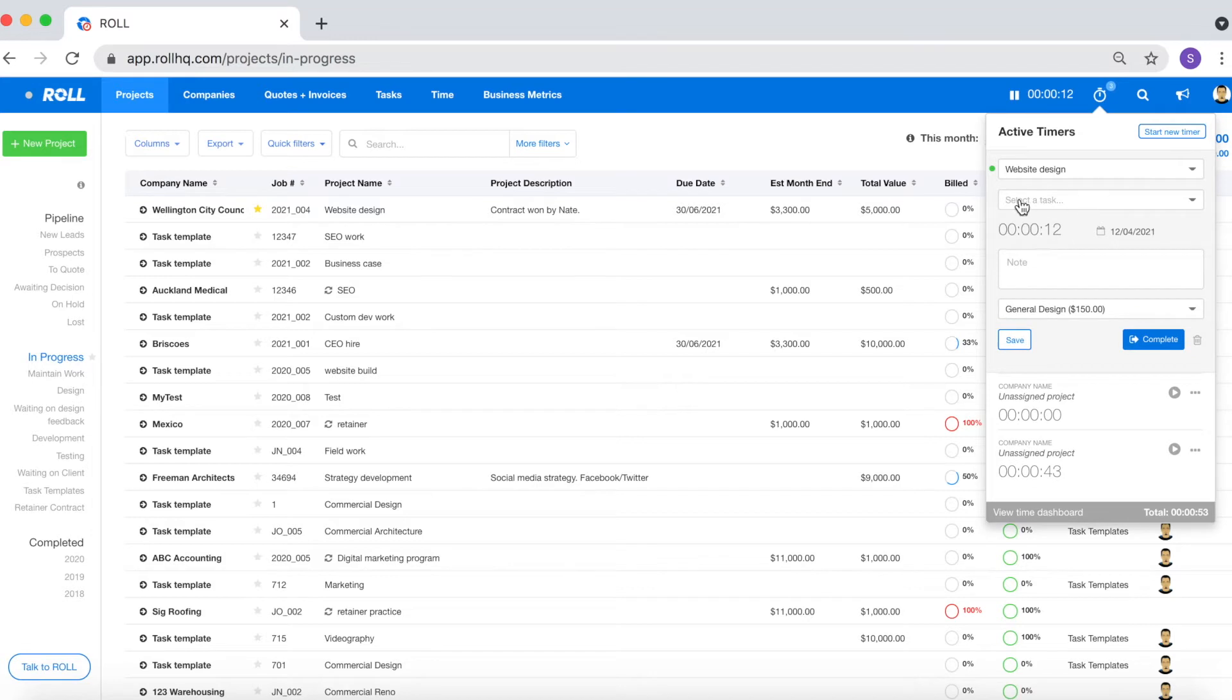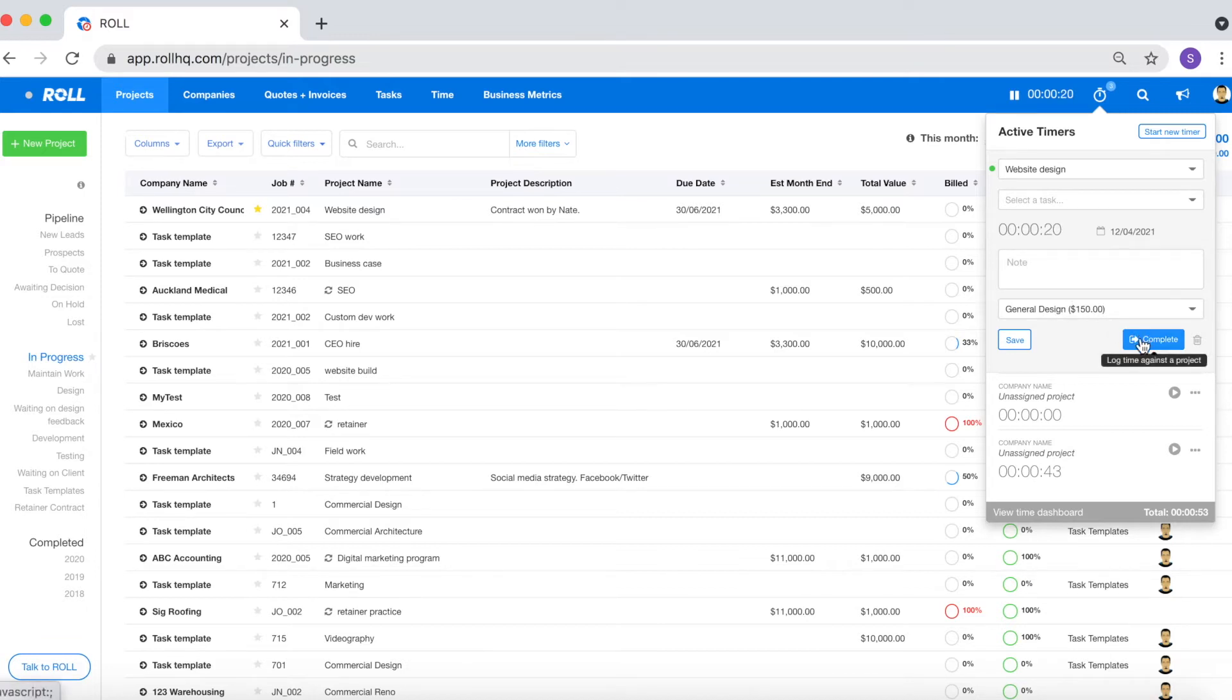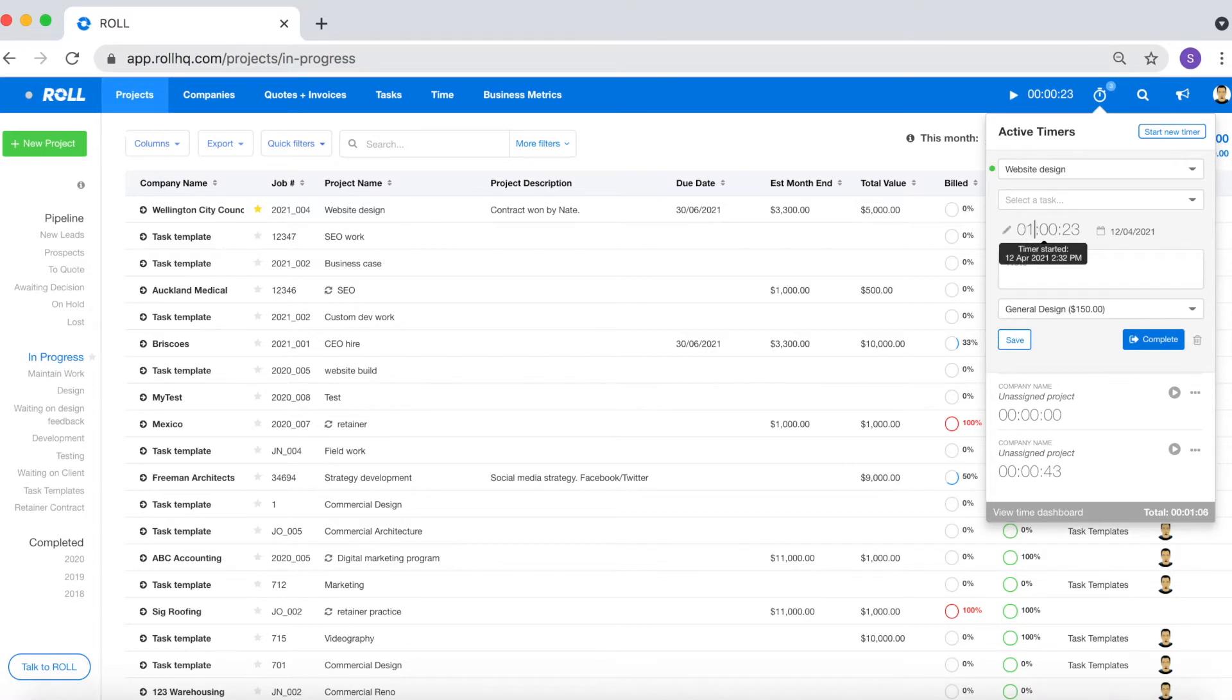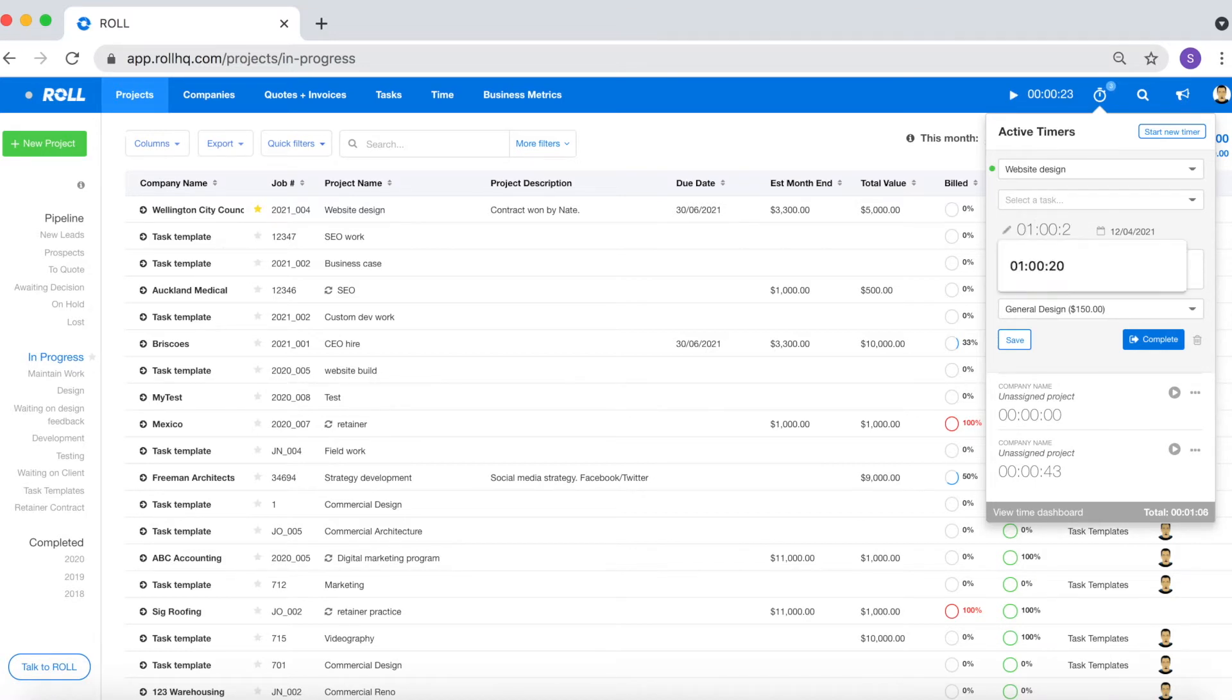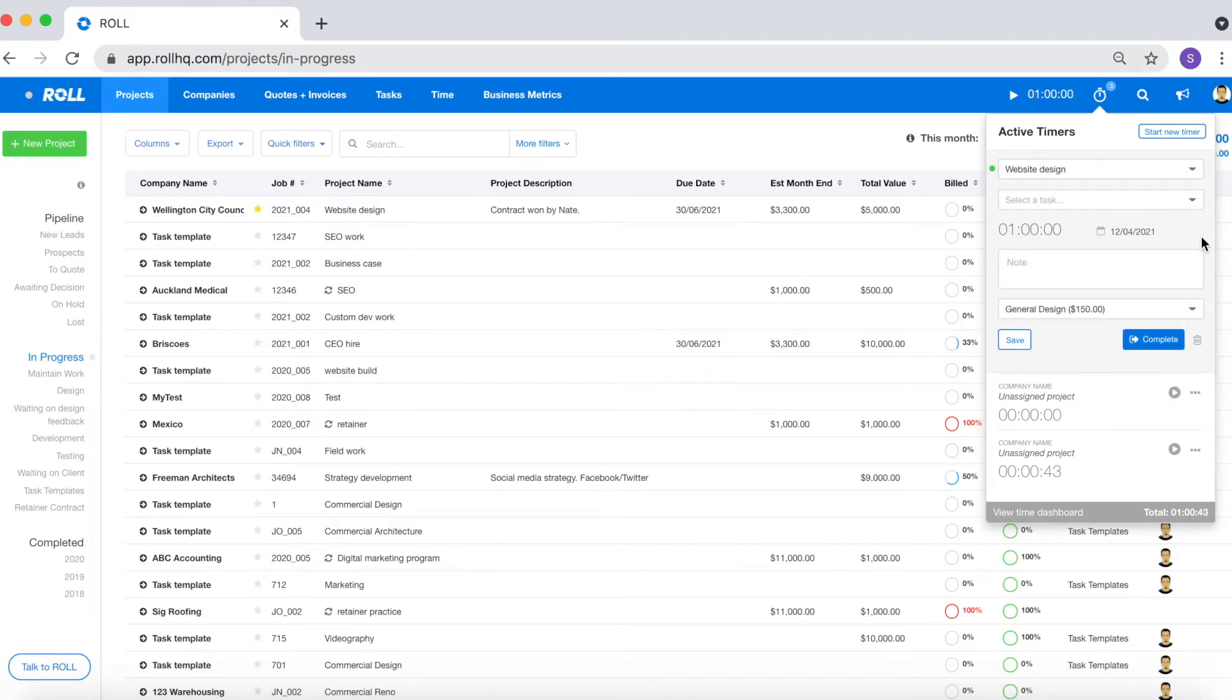As per usual you can select the task, add a note, and select a charge out rate and then to log the time click complete. You can however, before logging the time, make a manual override if you know that the amount of time you spent on this task in reality is more or less than what you've recorded on the timer.